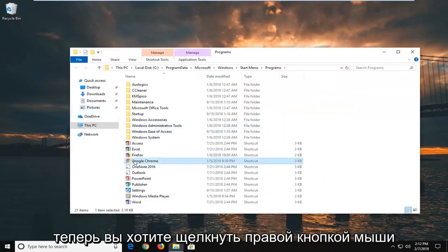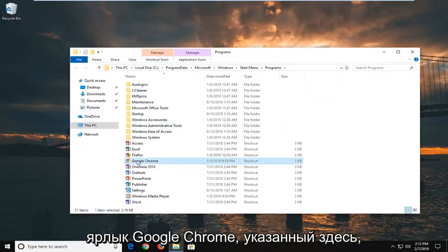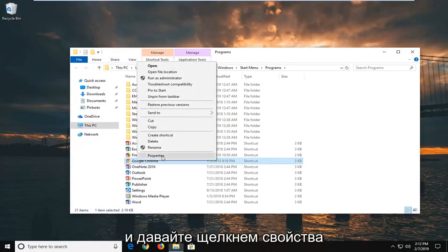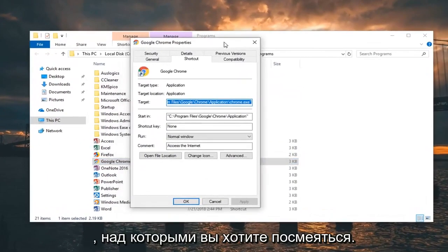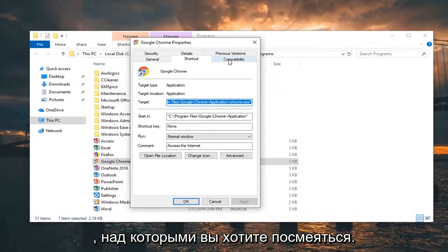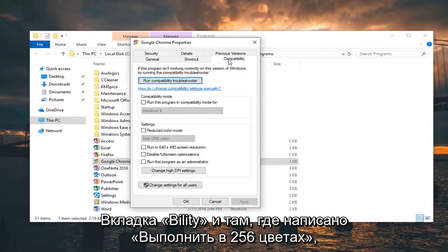Now right click on the Google Chrome shortcut listed here and left click on Properties. Then left click on the Compatibility tab.